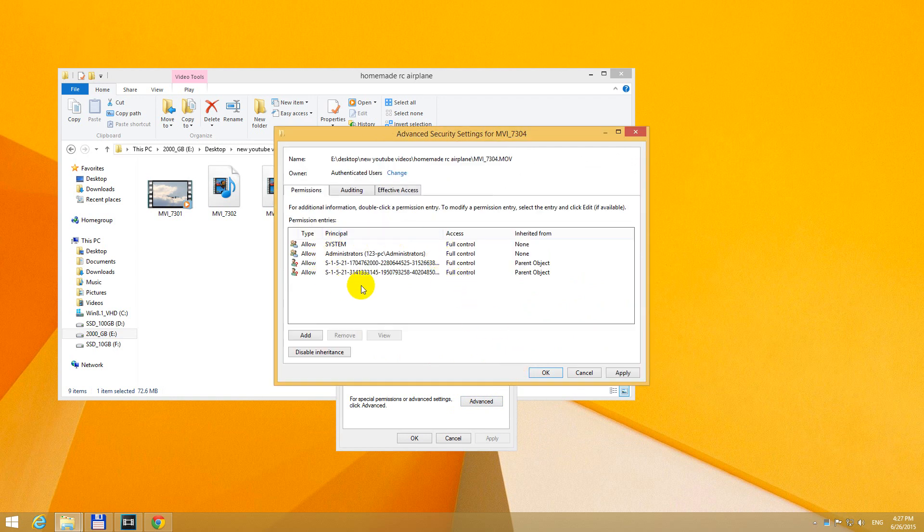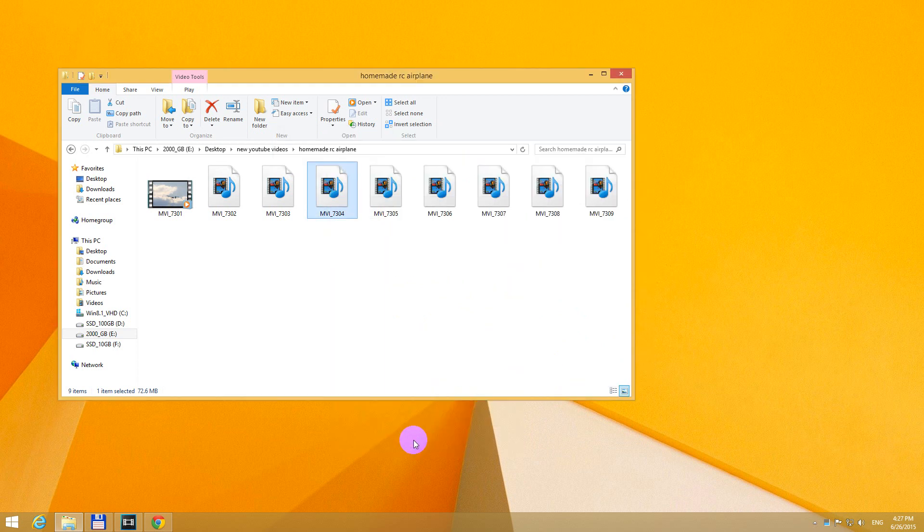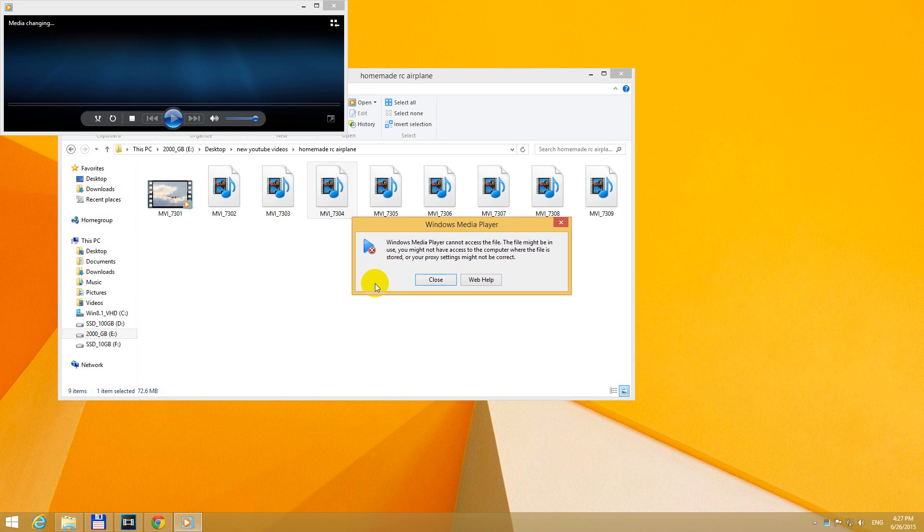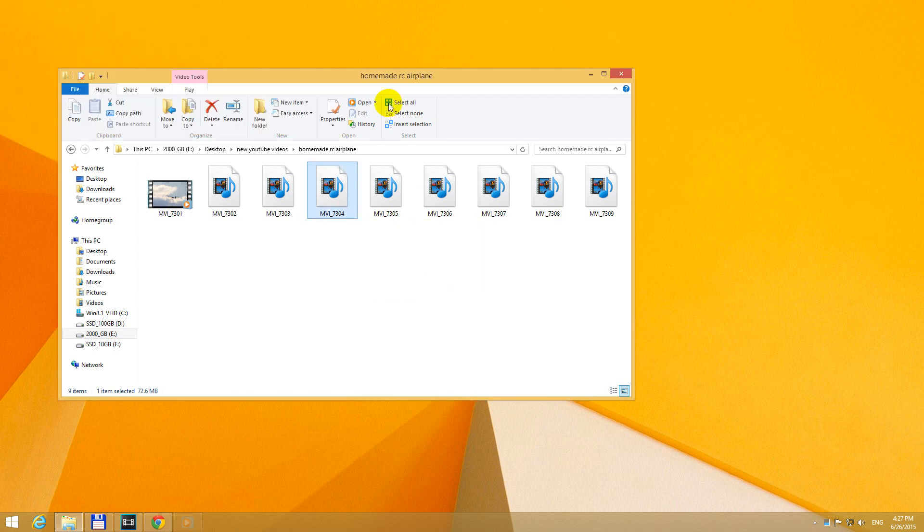Now some usernames are shown. Close it with OK. And OK again. The file is still not playable. The same error message is back.